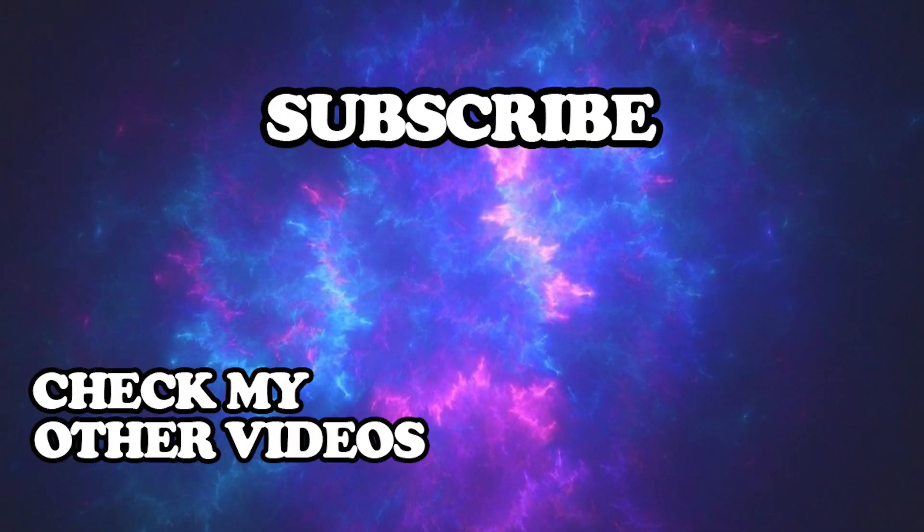Thanks for watching. I hope I helped you. Don't forget to like and subscribe for more tutorials. Have a nice day.